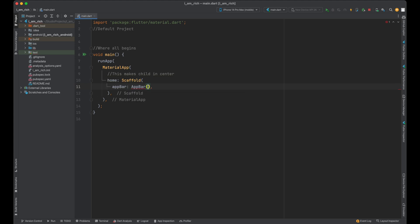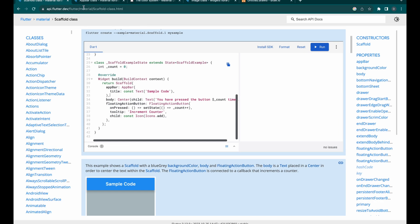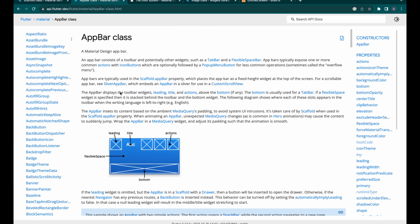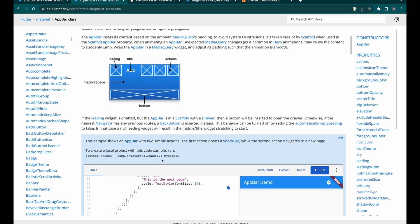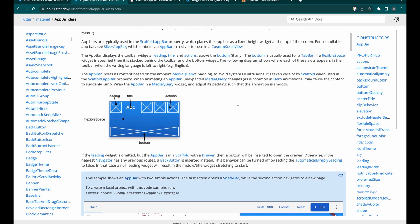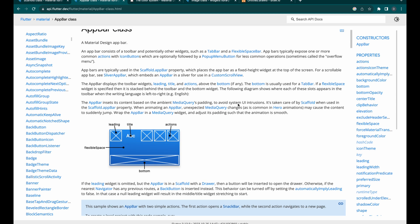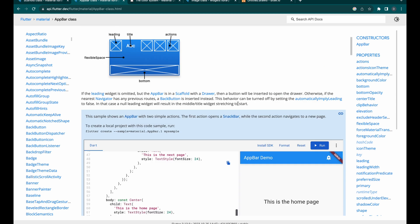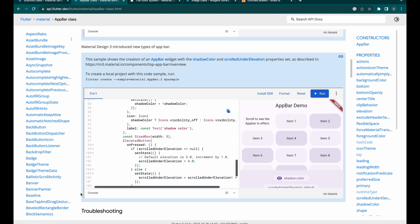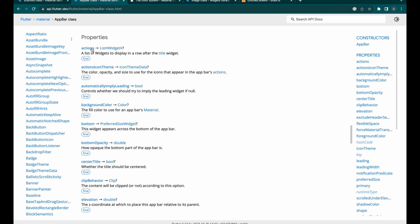We're telling our Scaffold, 'Hey, in this top spot, we need an AppBar.' Now, the AppBar is like a VIP section for your app. It's a ready-made, sleek and shiny Material Design element adding a stylish top bar to your app. But it's not just a pretty face. It's incredibly customizable. If you peek at the AppBar class documentation, you'll find a treasure trove of options to make it your own. So there you have it. We're setting the stage for our app's next act, and the Scaffold is our trusty director.